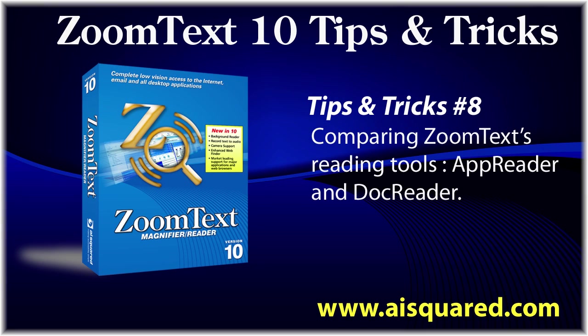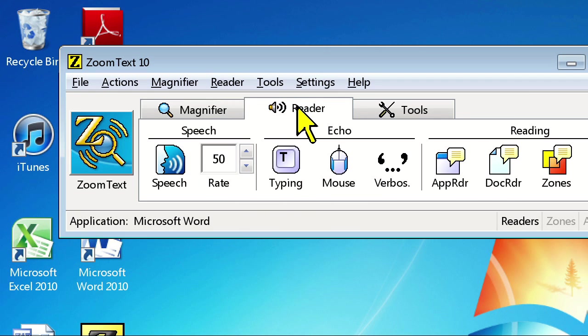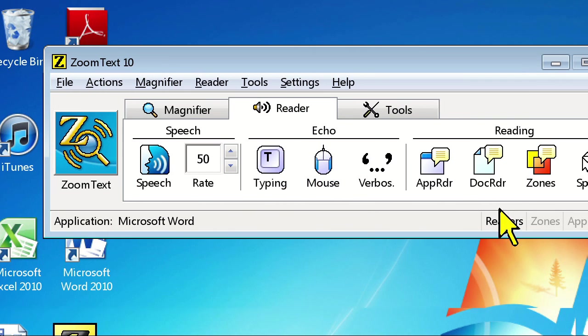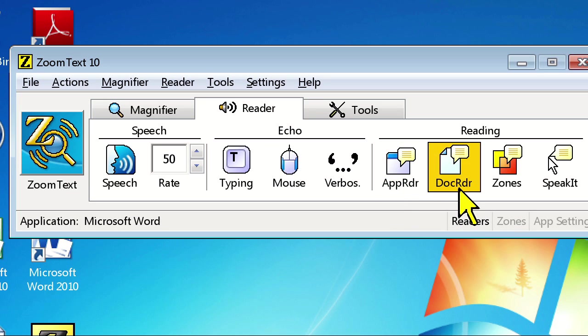Hello and welcome to this tips and tricks video for ZoomText 10. In today's video, we're going to show you the differences between AppReader and DocReader. AppReader and DocReader are your two primary reading tools in ZoomText. They both function in the same way in that they'll both read something from start to finish, but their main difference lies in their visual appearance and where they begin reading from.